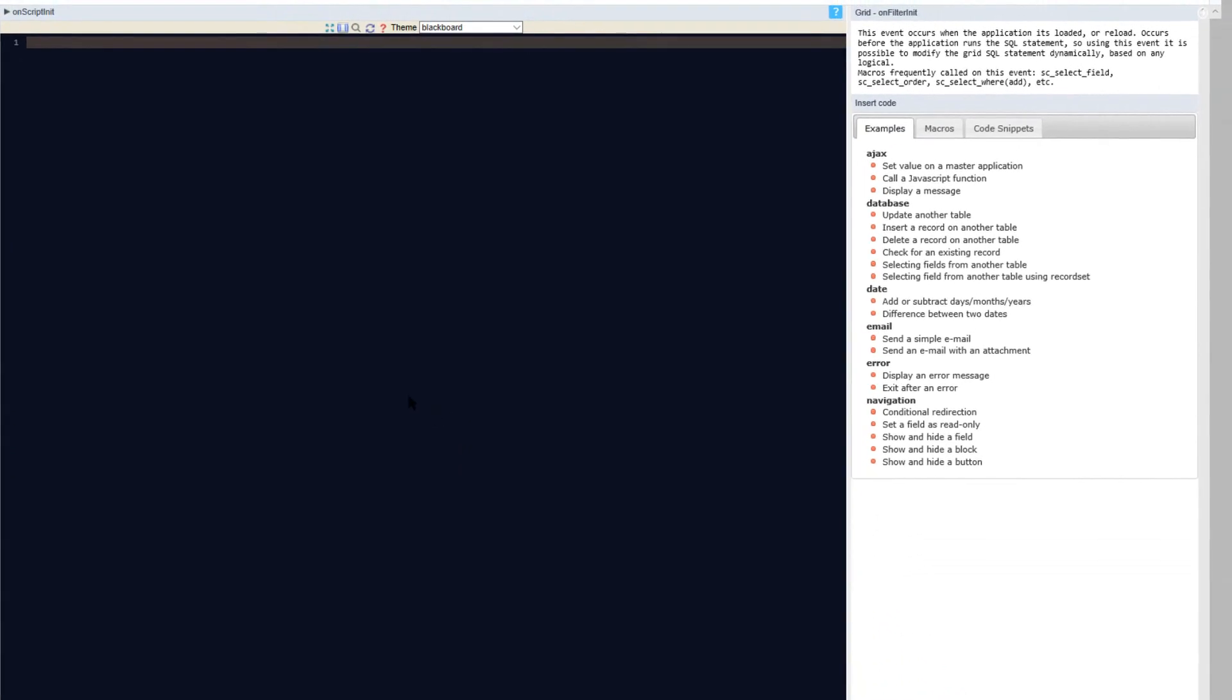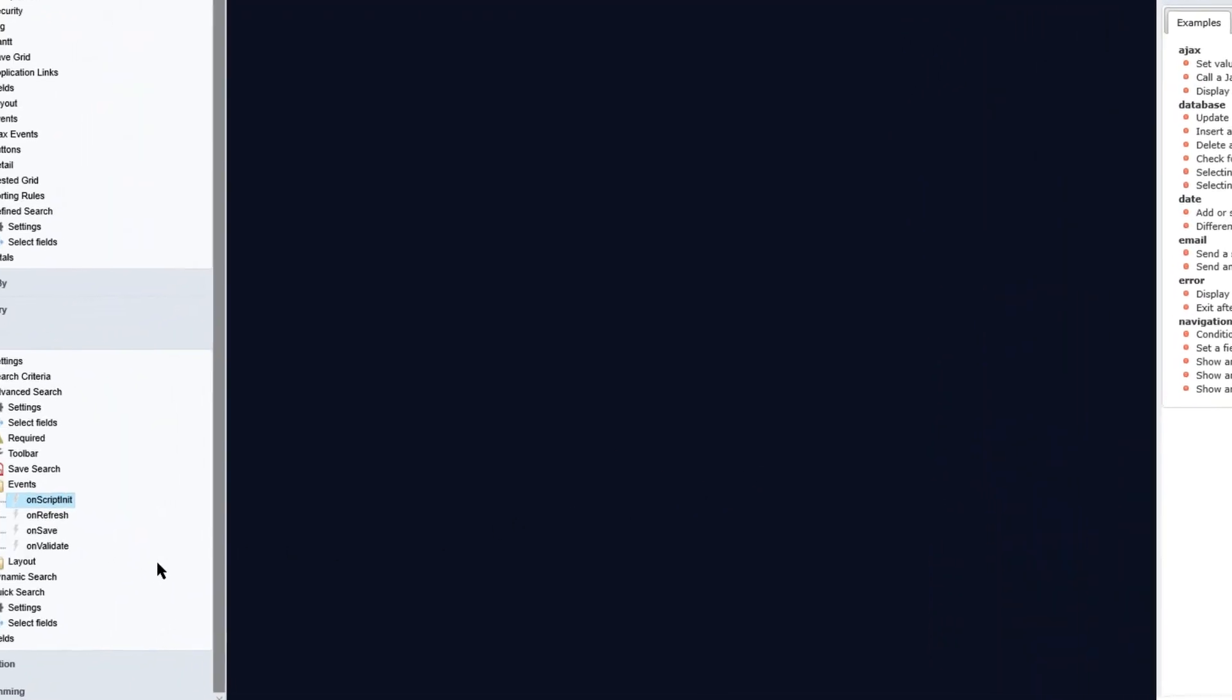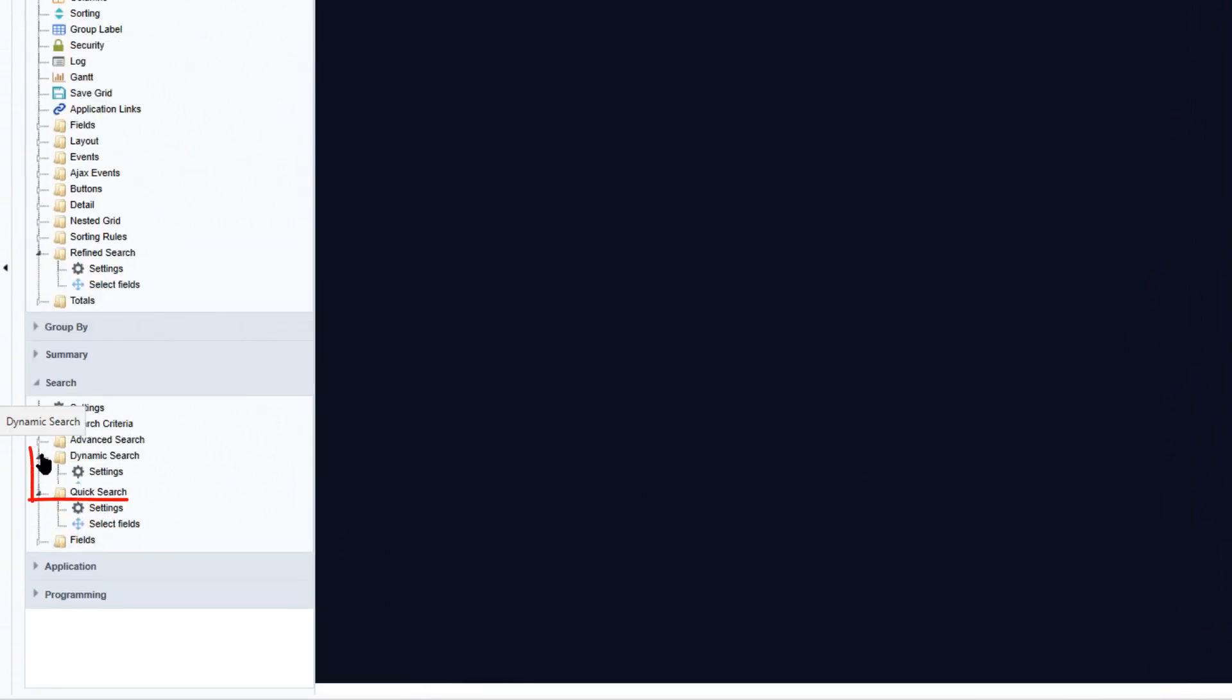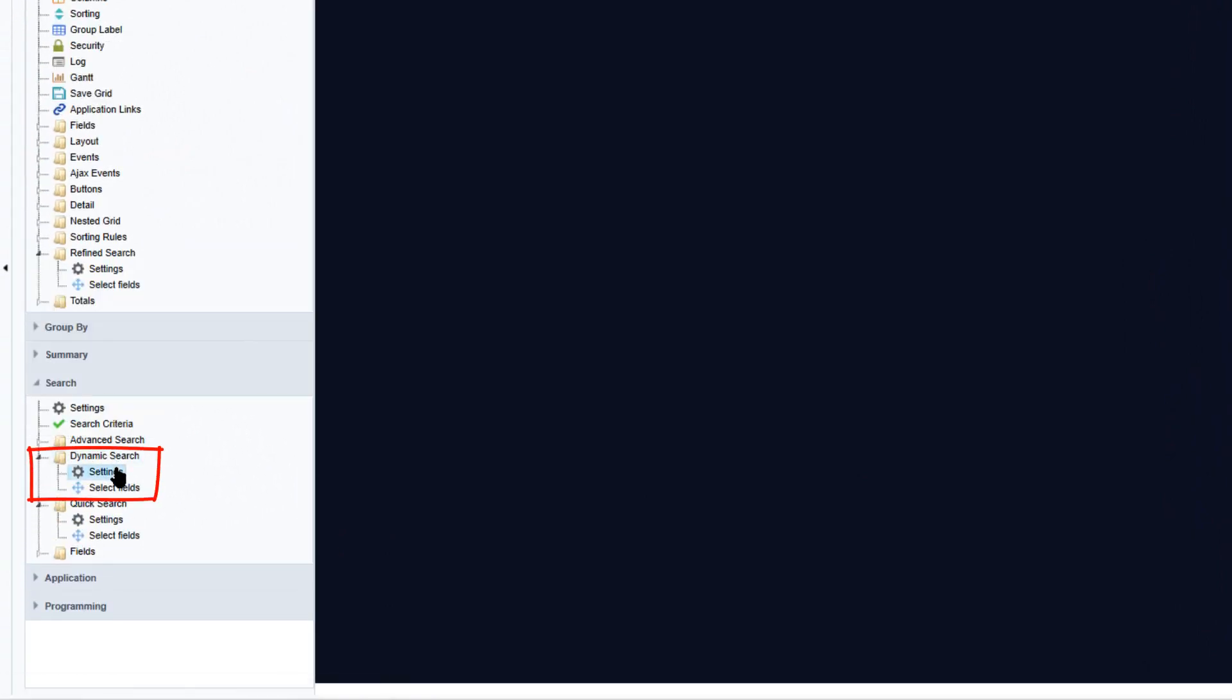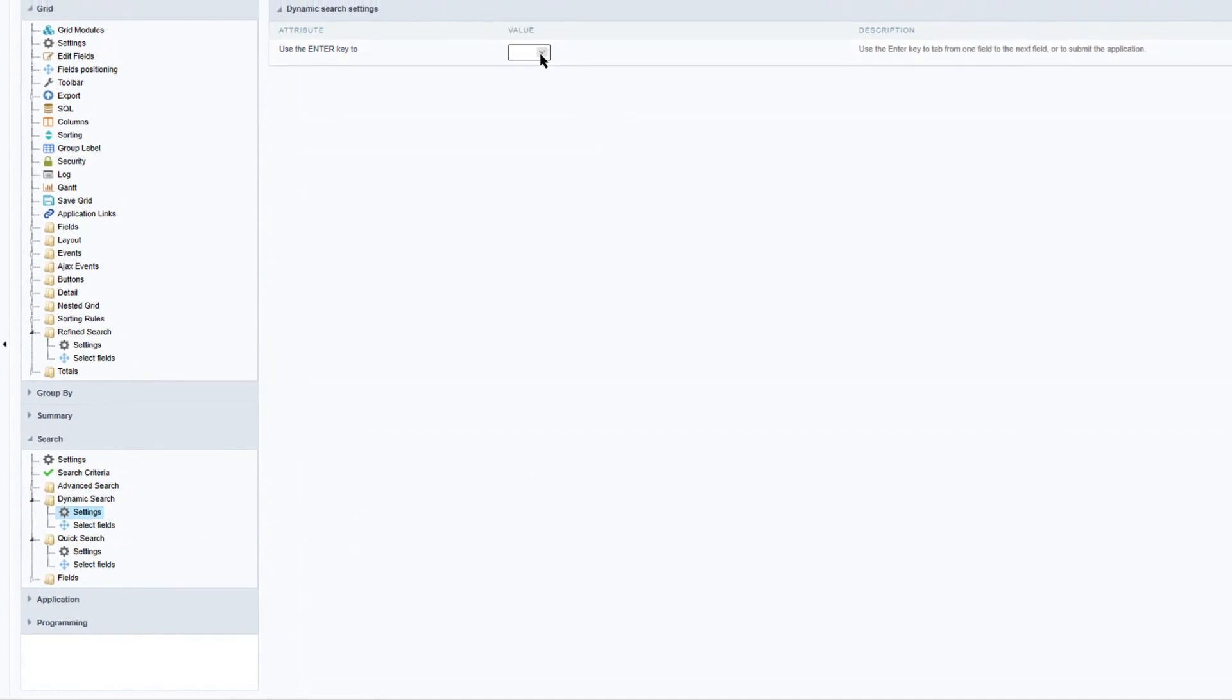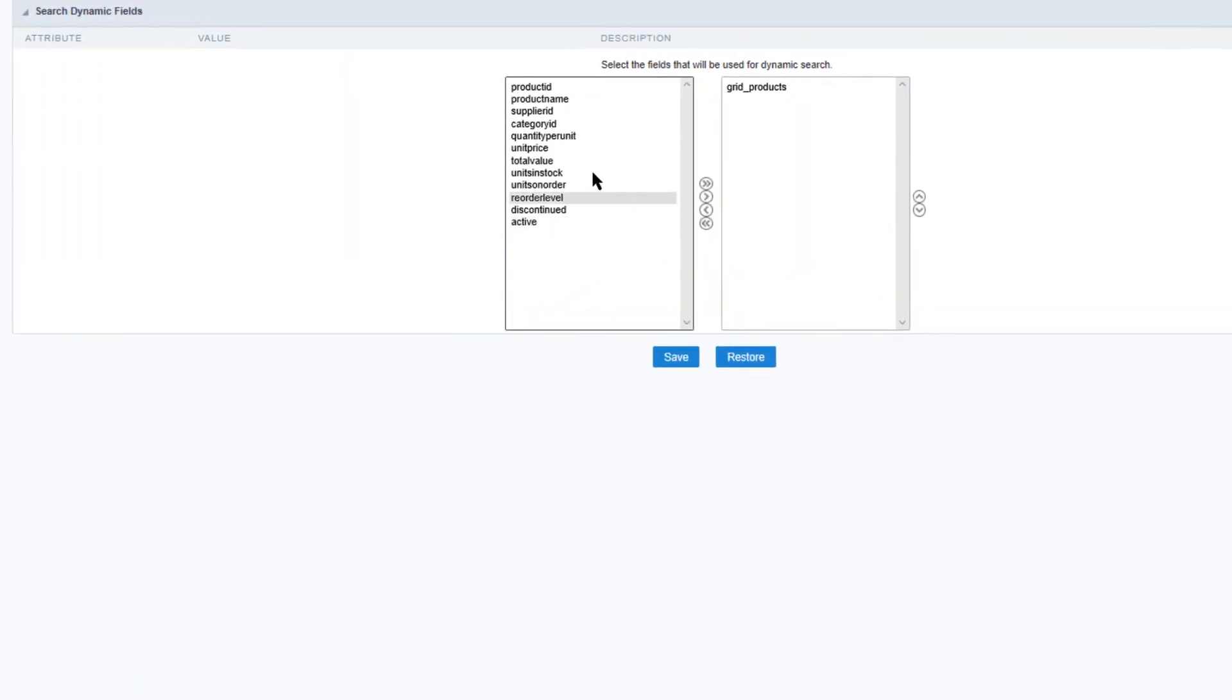The next search available is the dynamic search. Selecting dynamic search will provide the settings which is where we can then specify if the enter key will be used and what it will be used for. And below the settings we can then specify the fields which are then available for the dynamic search. So in this case the developer needs to indicate which fields will be available, then you can configure the field settings the same way we had done with the advanced search.